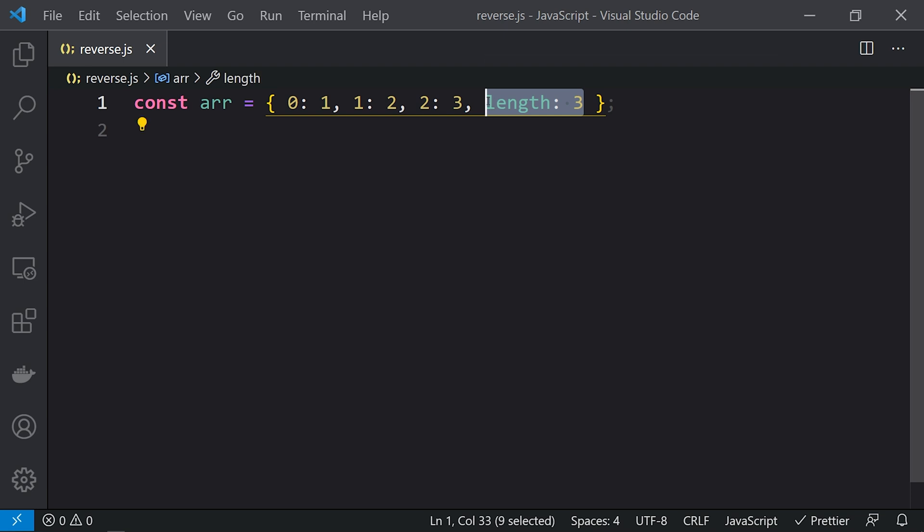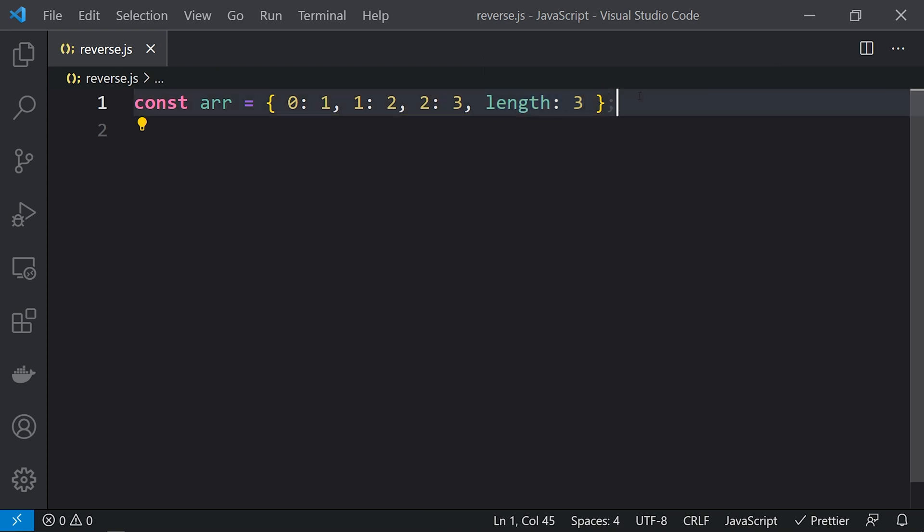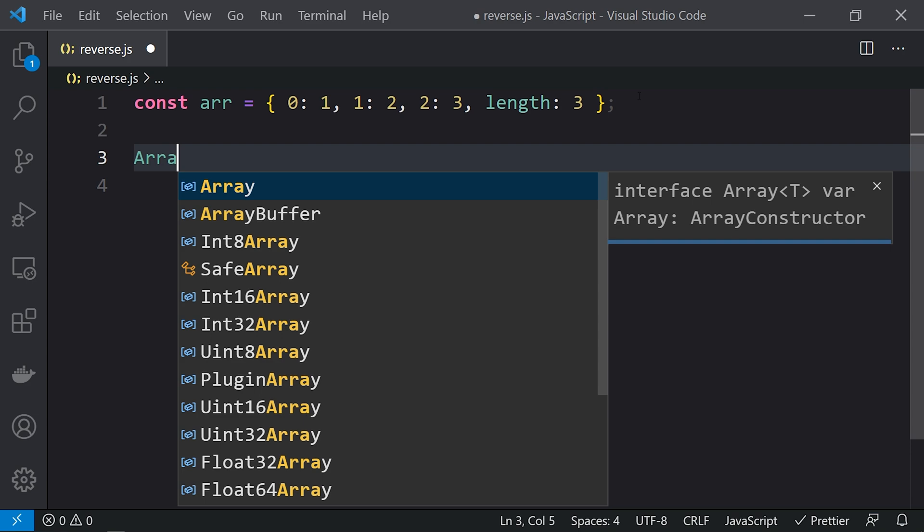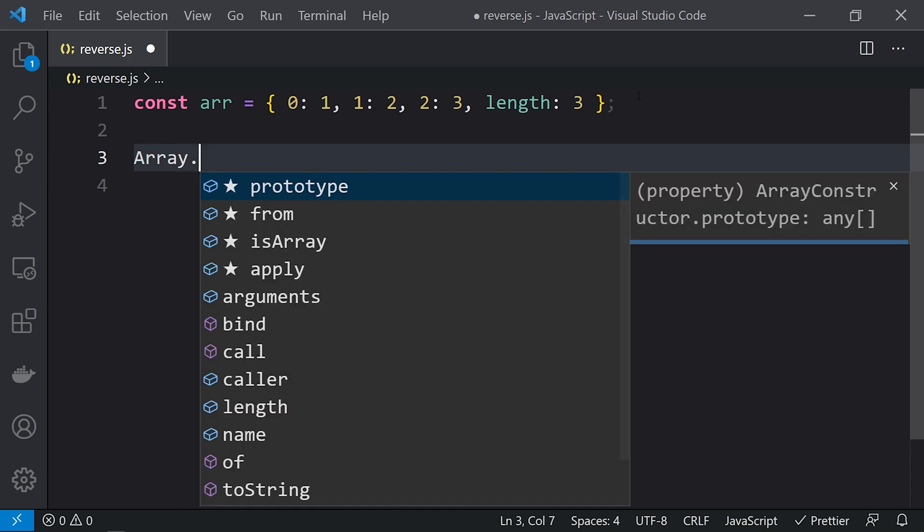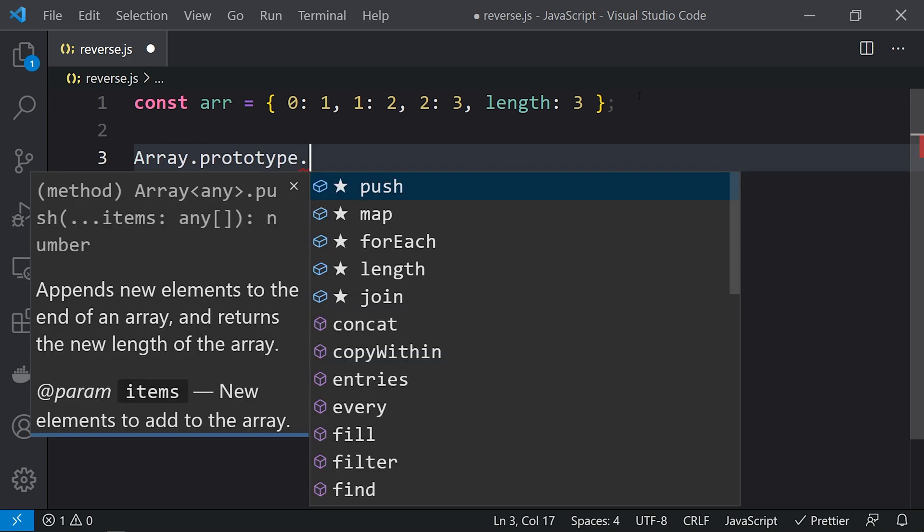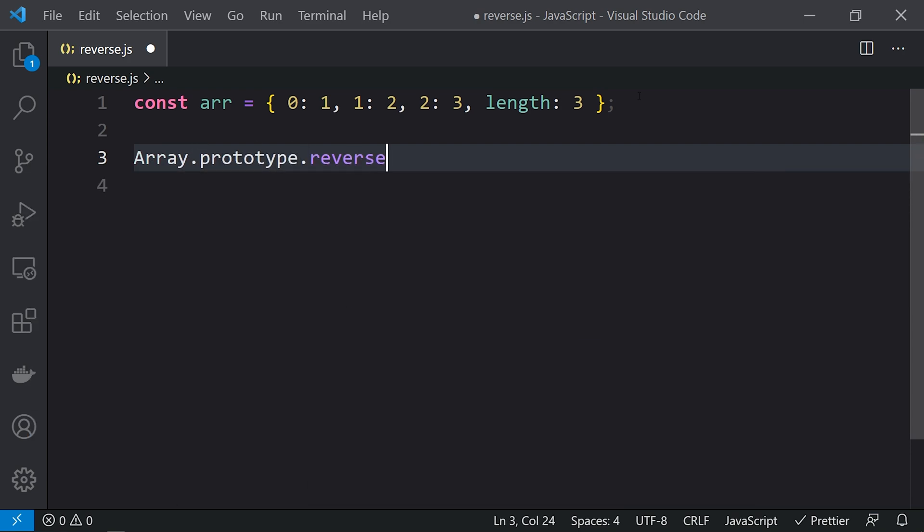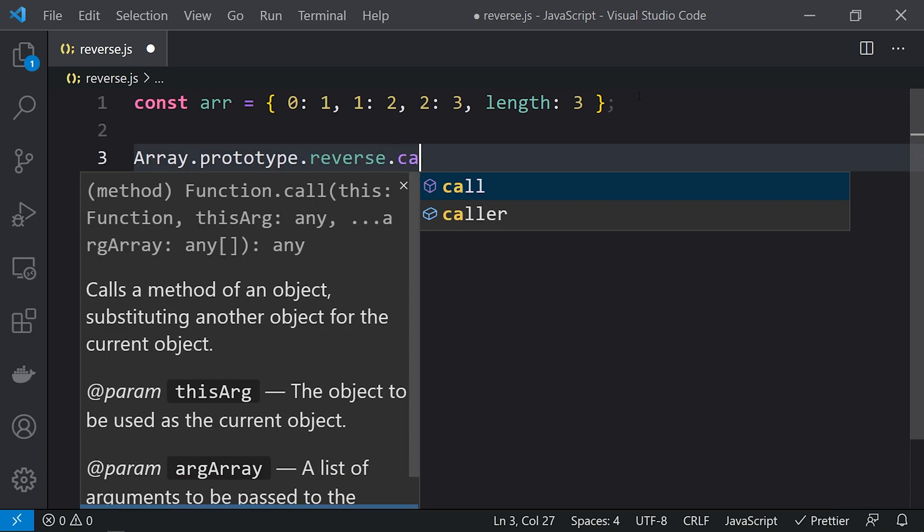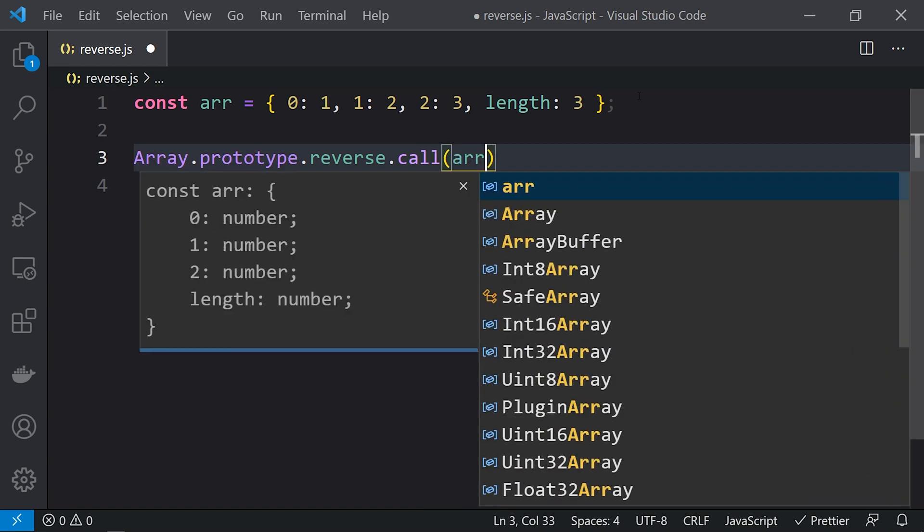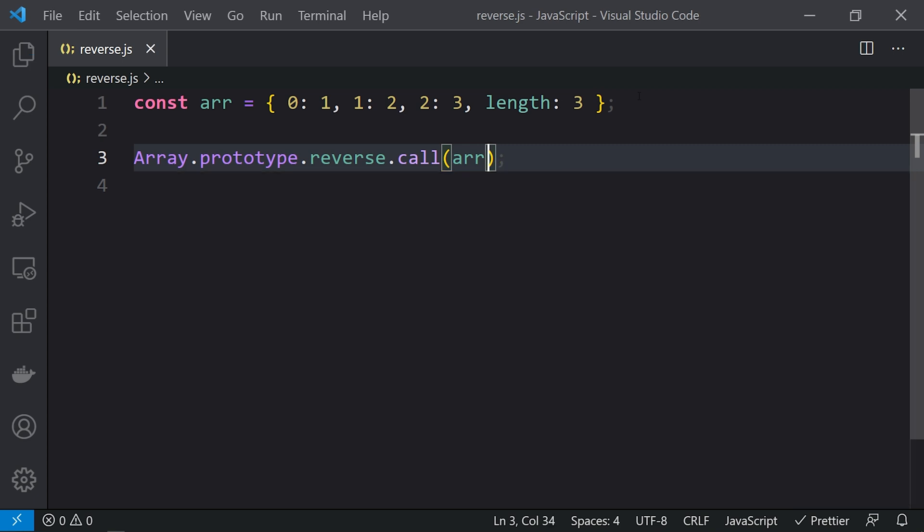This is an array-like object. We can call the reverse function on this type of object as well using the Array class. What we'll do is use Array.prototype.reverse.call, and we need to call it upon the variable, which is arr.